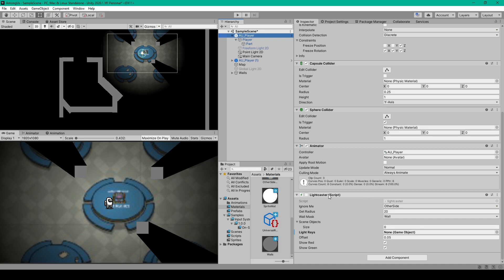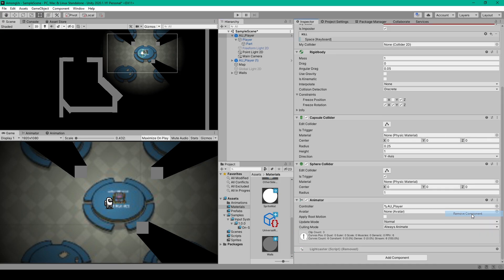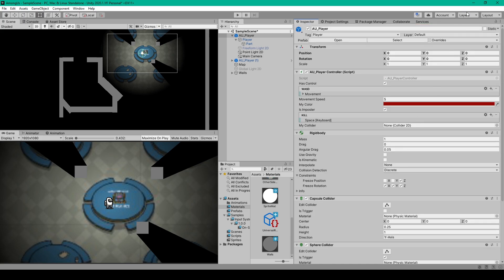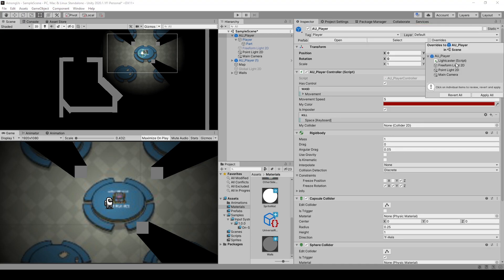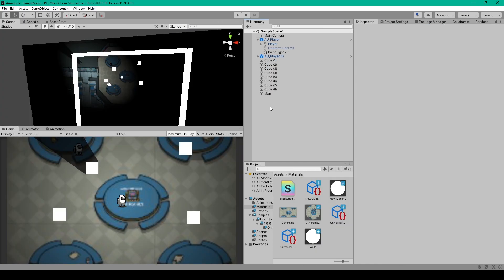And that is we want to remove our light caster script, because you won't need it if you're using this new lighting system. And we'll make sure that we apply these changes to our prefab. And I believe that's all the changes that we've made in our previous lesson.